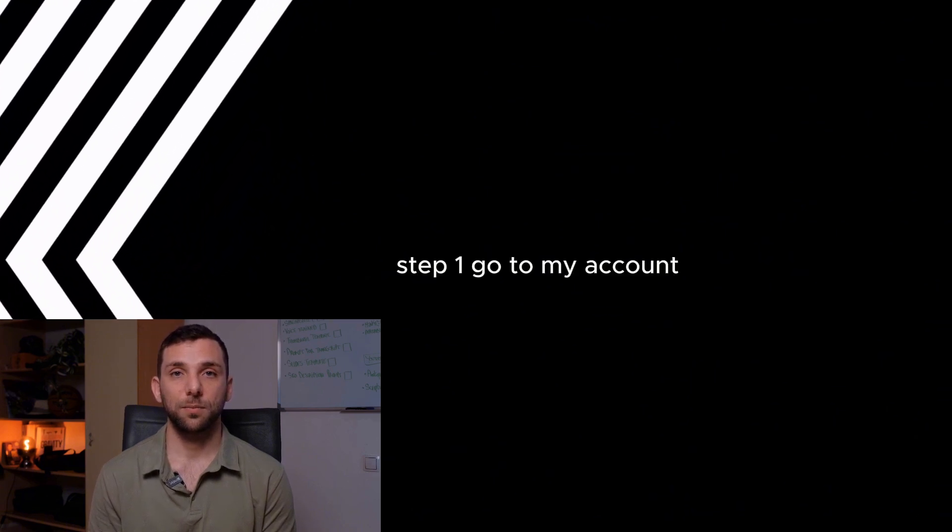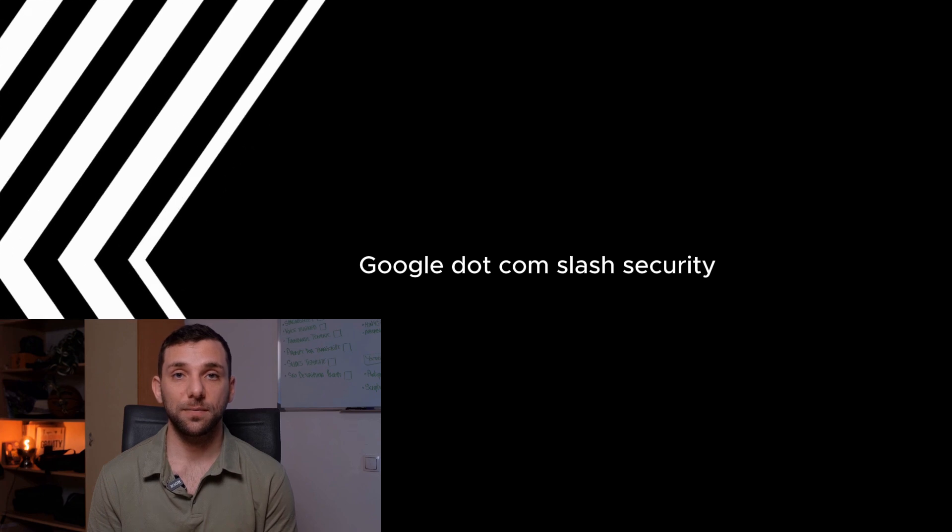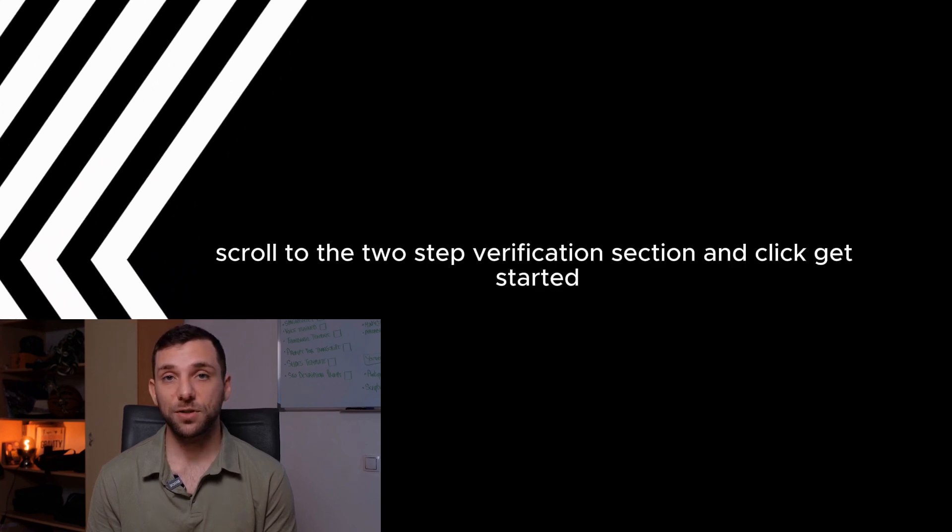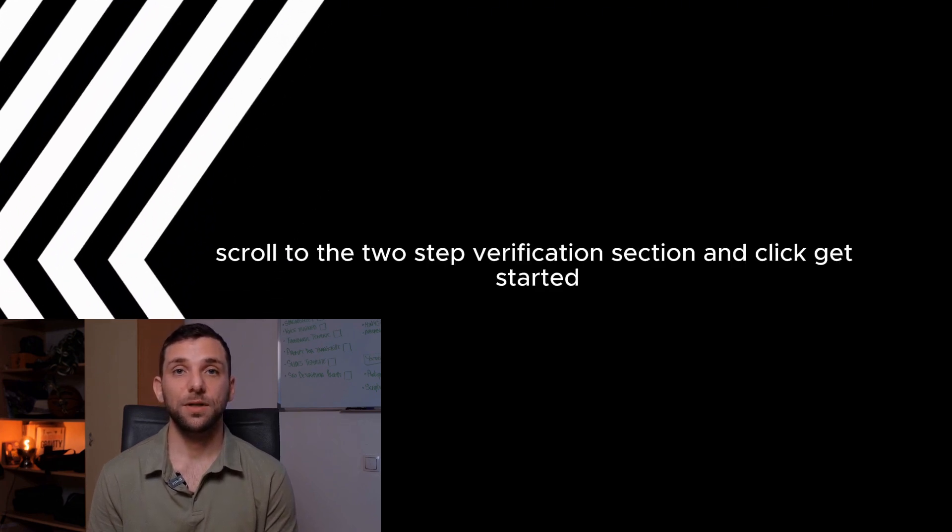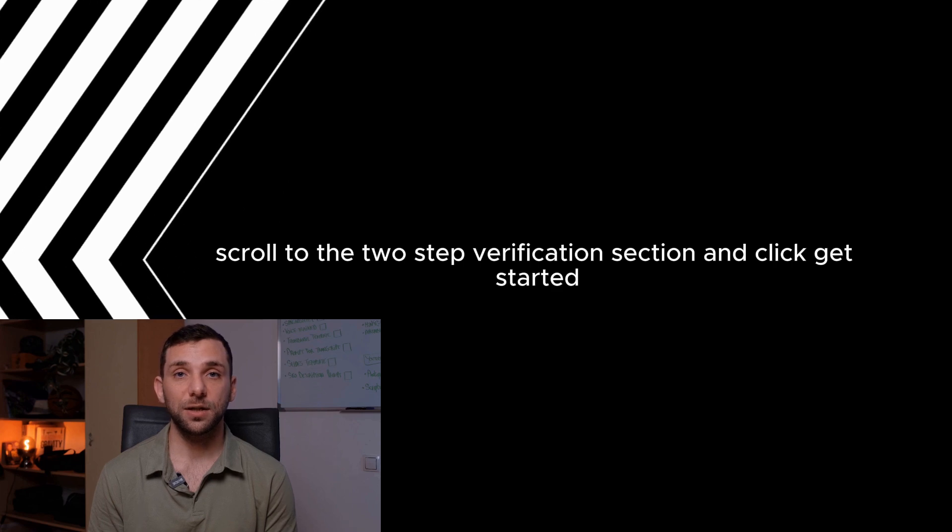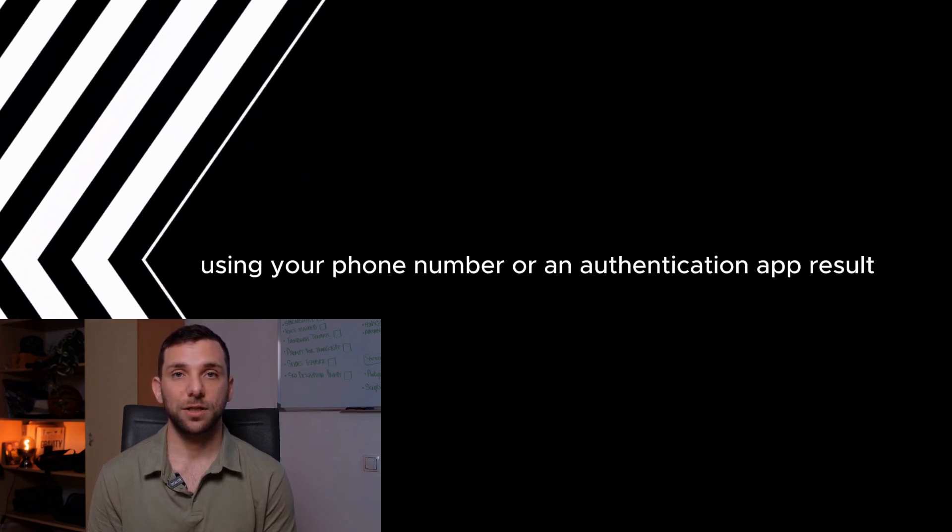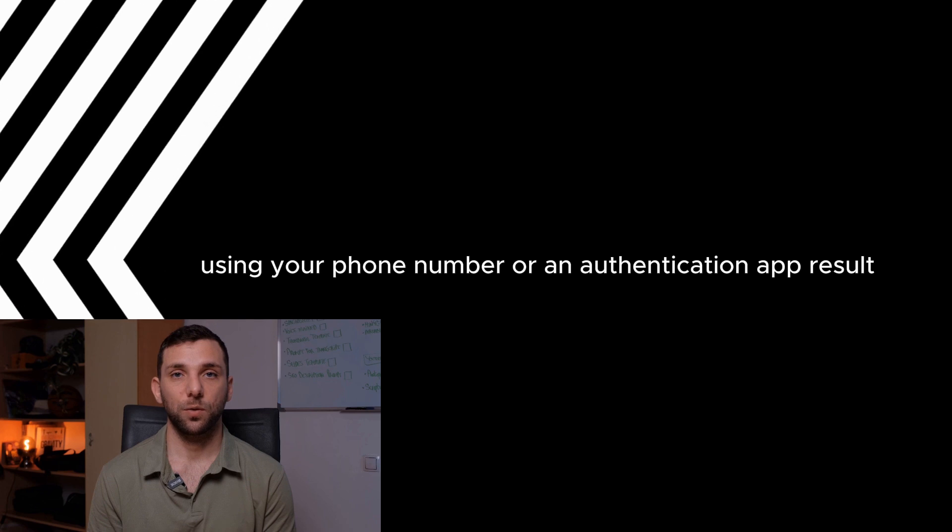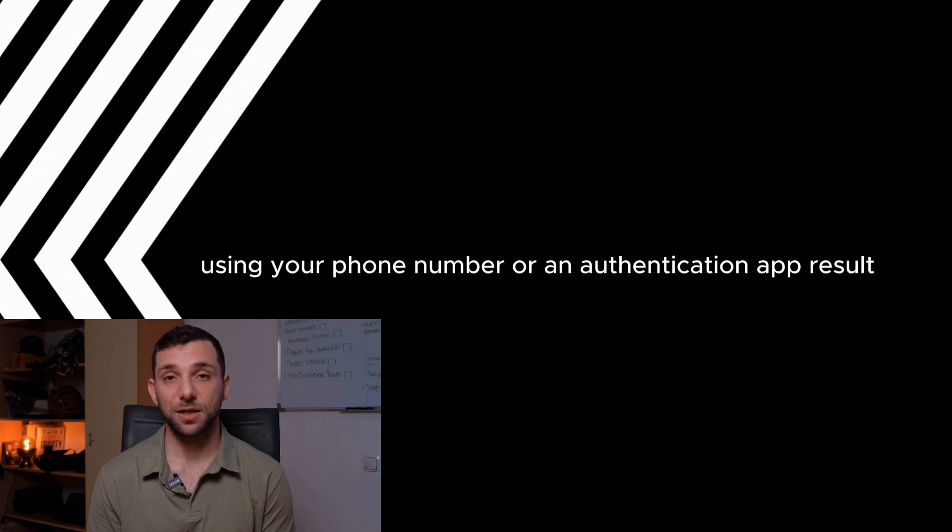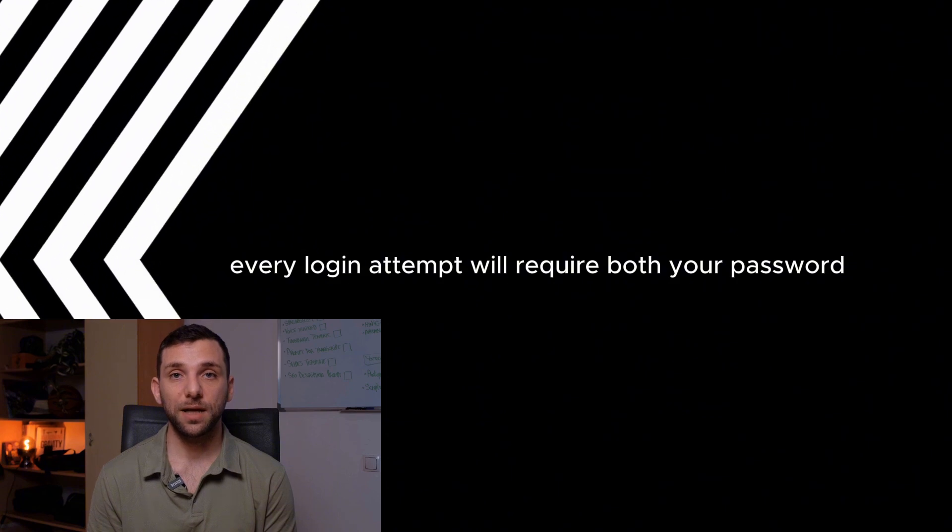Step 1: Go to myaccount.google.com/security. Step 2: Scroll to the two-step verification section and click Get Started. Step 3: Follow the prompts to set up 2FA using your phone number or an authentication app. Result: Every login attempt will require both your password and a one-time verification code.